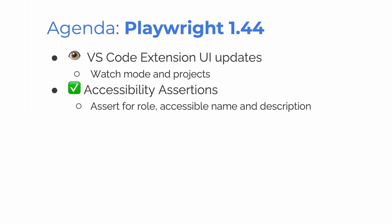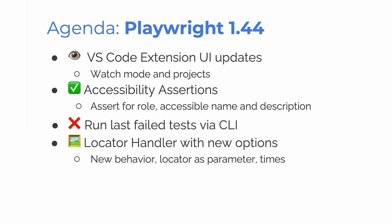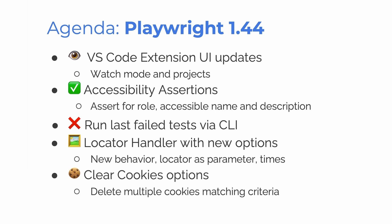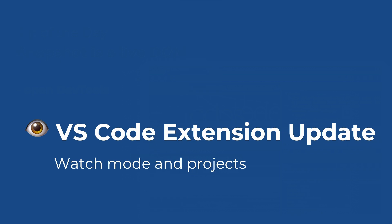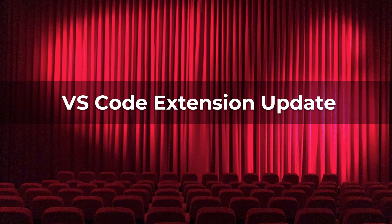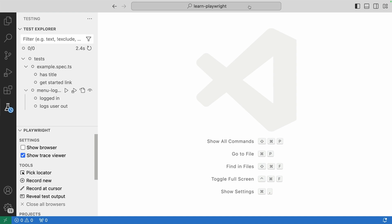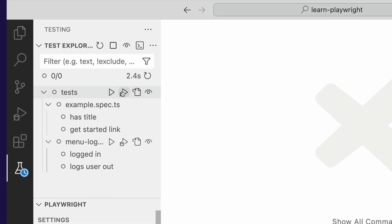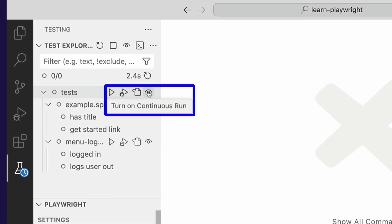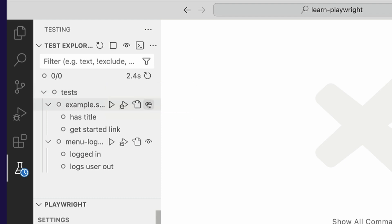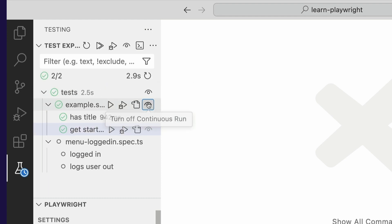Accessible assertions. You can now assert for role, accessible name and description. You can now run the last failed test via the CLI. Locator Handler has got some new options, new behavior, locator as a parameter and times and clear cookie options. Delete multiple cookies with matching criteria. VS Code extension update, watch mode and projects. Let's take a look with a quick demo. So over here in VS Code, you can see I now can hover over here and I can see this eye icon.